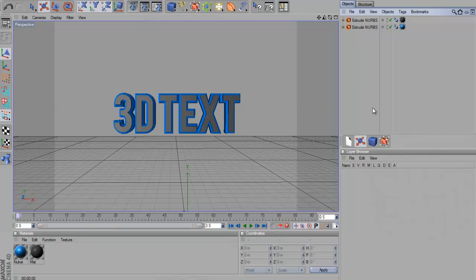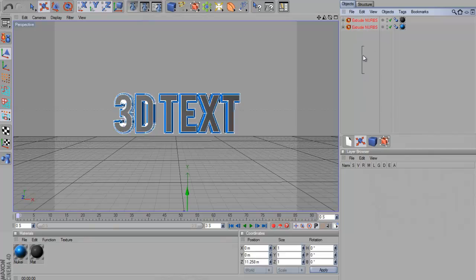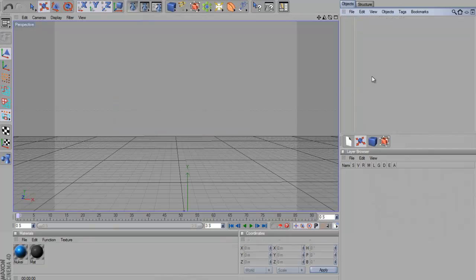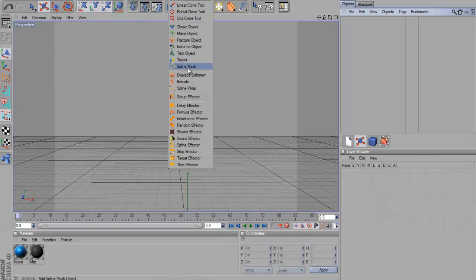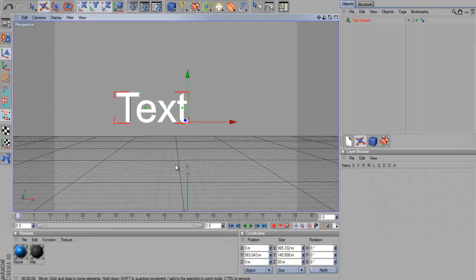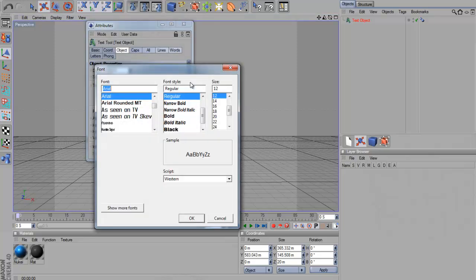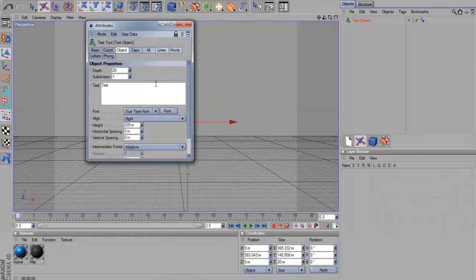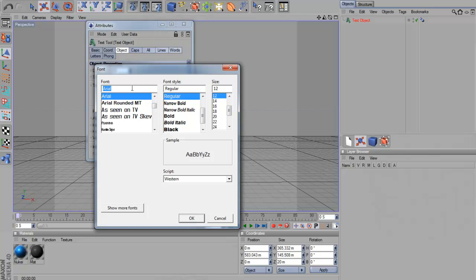Now I'm going to show you the second type of text which you can do which is simpler and now I say it looks better. So I've started to use this a lot more. The first thing I'm going to do is go up here to MoGraph and then down to text object. There. Just drag it up a bit. And that basically just makes your text 3D already. So you don't have to add Extrude NURBS or anything.